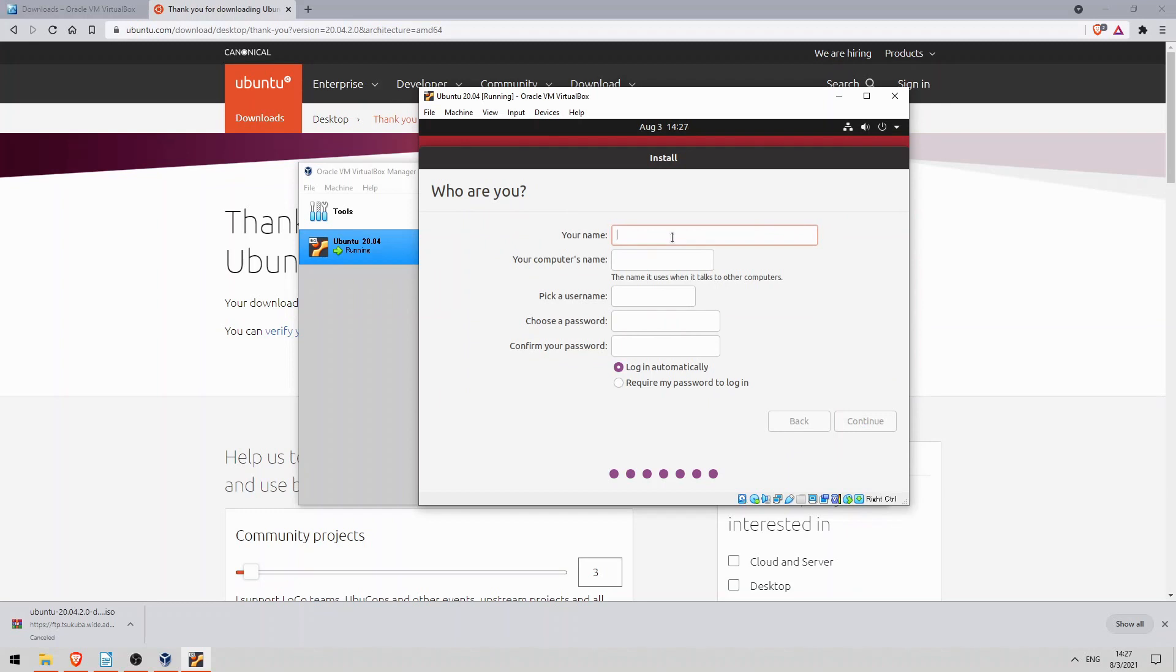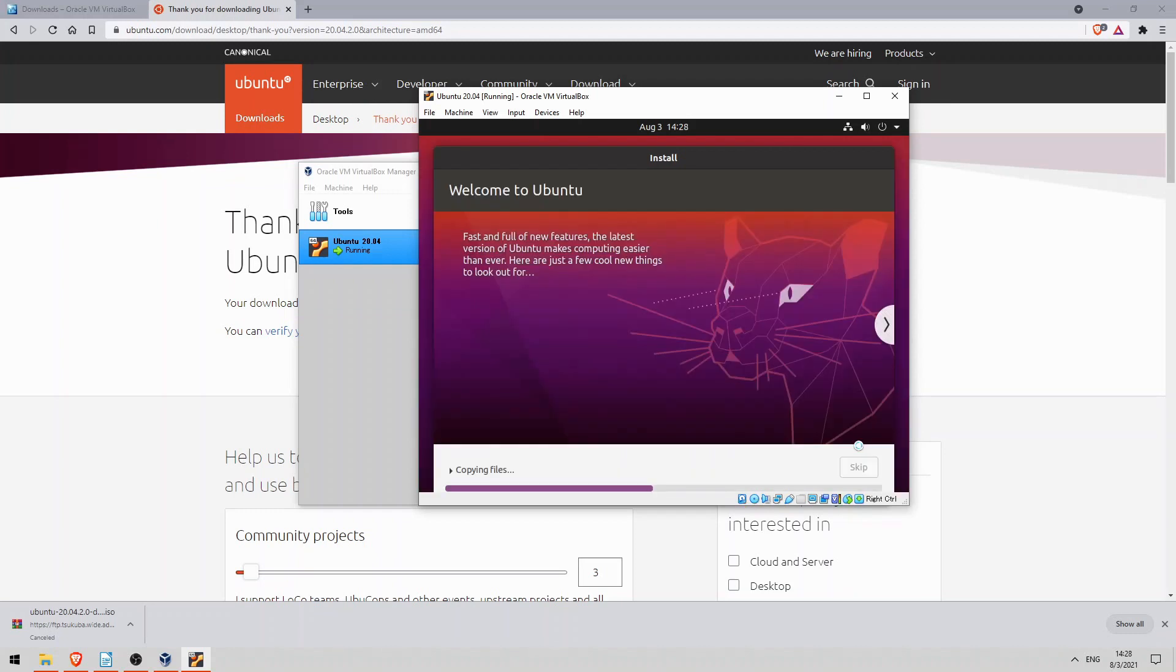Finally we have to register our information and a user. I'll enter my name and username, and a password. I'll just make it Cisco, even though that's a weak password. And then click on continue. Okay, now Ubuntu will be installed. This can take some time so I will once again cut the video here until it's finished.